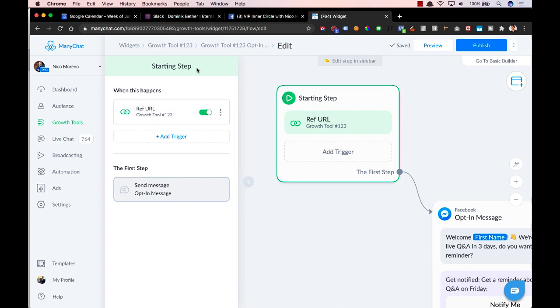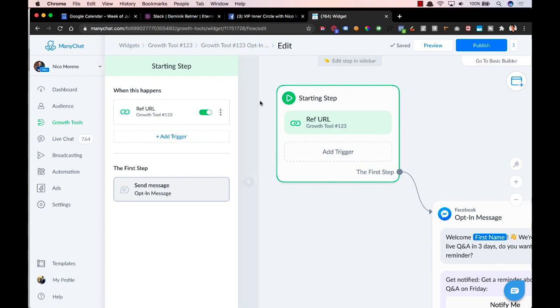So it can be from anywhere. In this example, we'll be doing this from a growth tool, but adding your subscribers to a sequence is now in a different place.